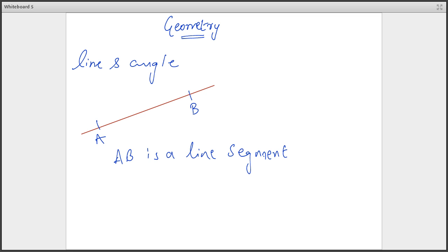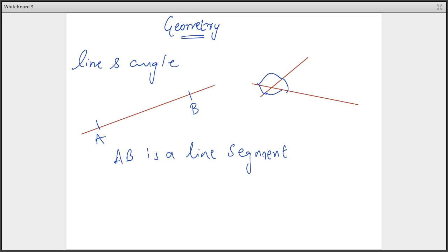And what is an angle? An angle is exactly a thing which is formed by two lines. This is an angle, this is an angle — these are all angles. And the total angle equals 360 degrees.